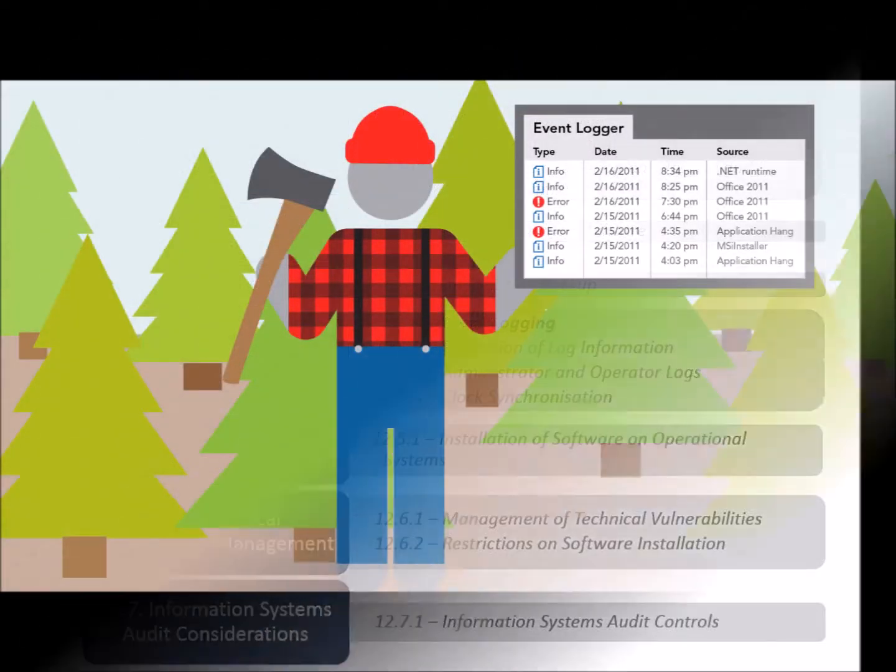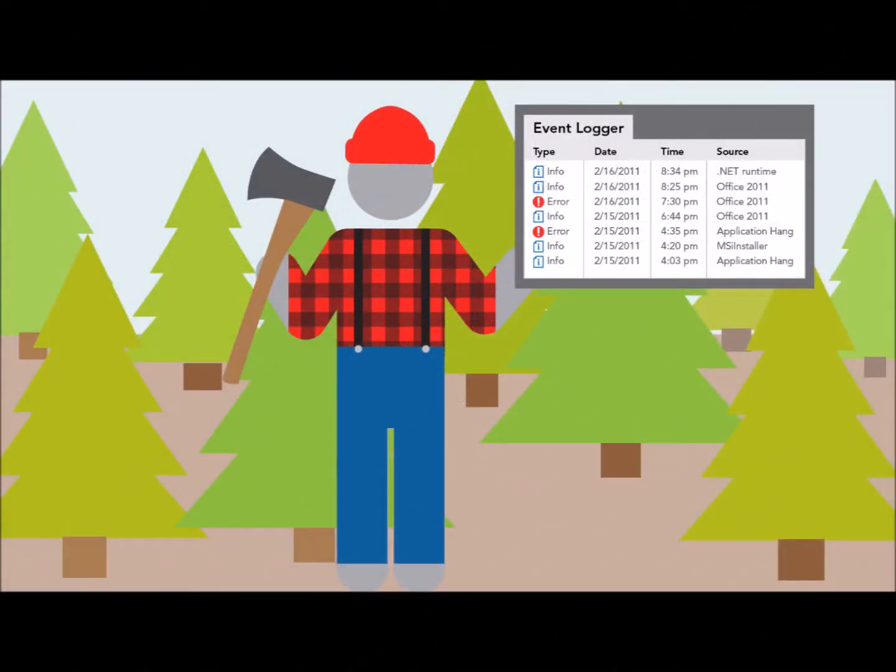The first control is called Event Logging, and it lists the various event logs that an organization should be producing, recording, storing, monitoring, and regularly reviewing. The logs fall under several categories such as User Activities, Errors, Exceptions, and Security.